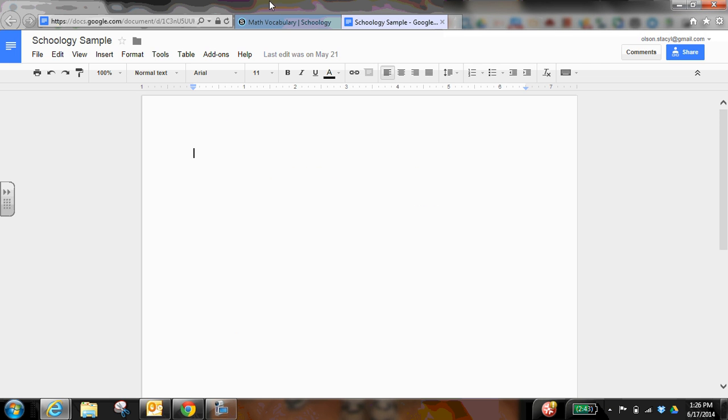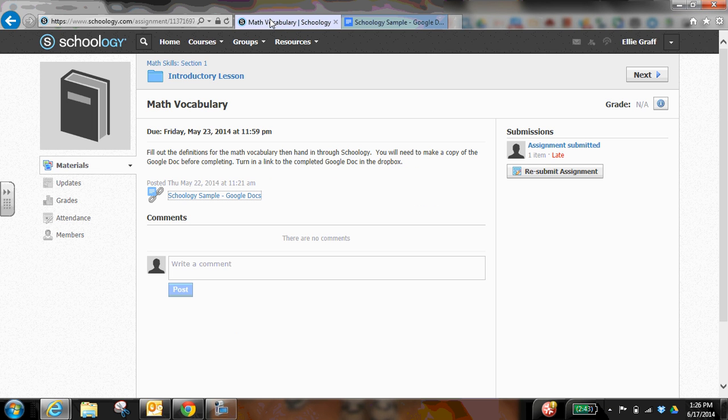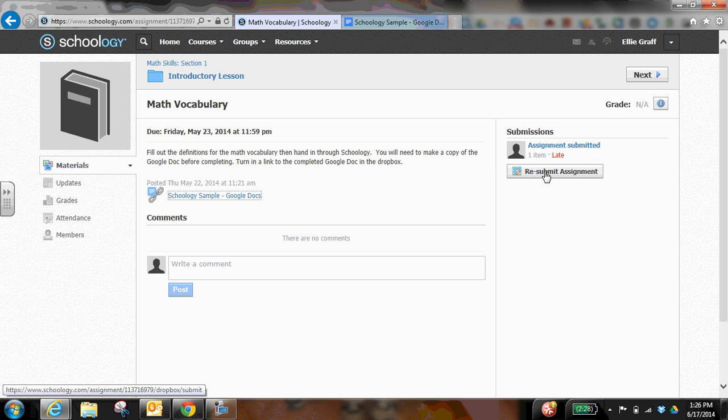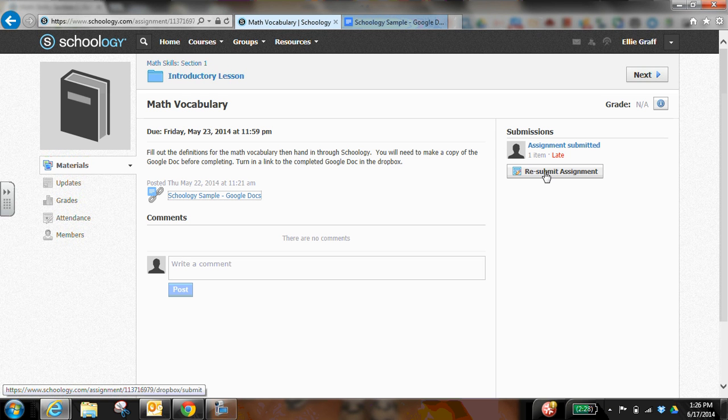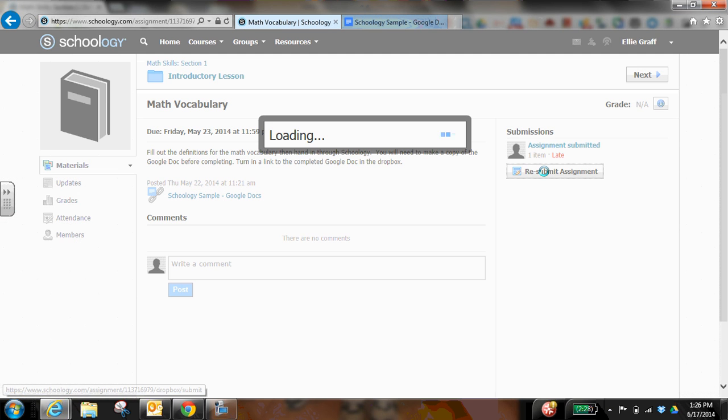would be able to share it so that the teacher can actually see it. But this assignment's already been submitted once, so to start out with, if the students never submitted it, it would say submit assignment. This one it's been submitted once so it says resubmit assignment.